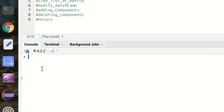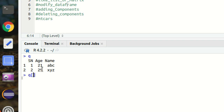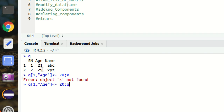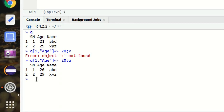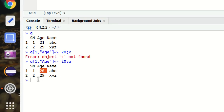Next, let's look at how we can modify a data frame through reassignment. This is my original data frame Q. To change the age value in the first row from 21 to 20, I reference `Q[1, 'age']` and assign it 20. Printing Q confirms that 20 is now written where 21 was before.